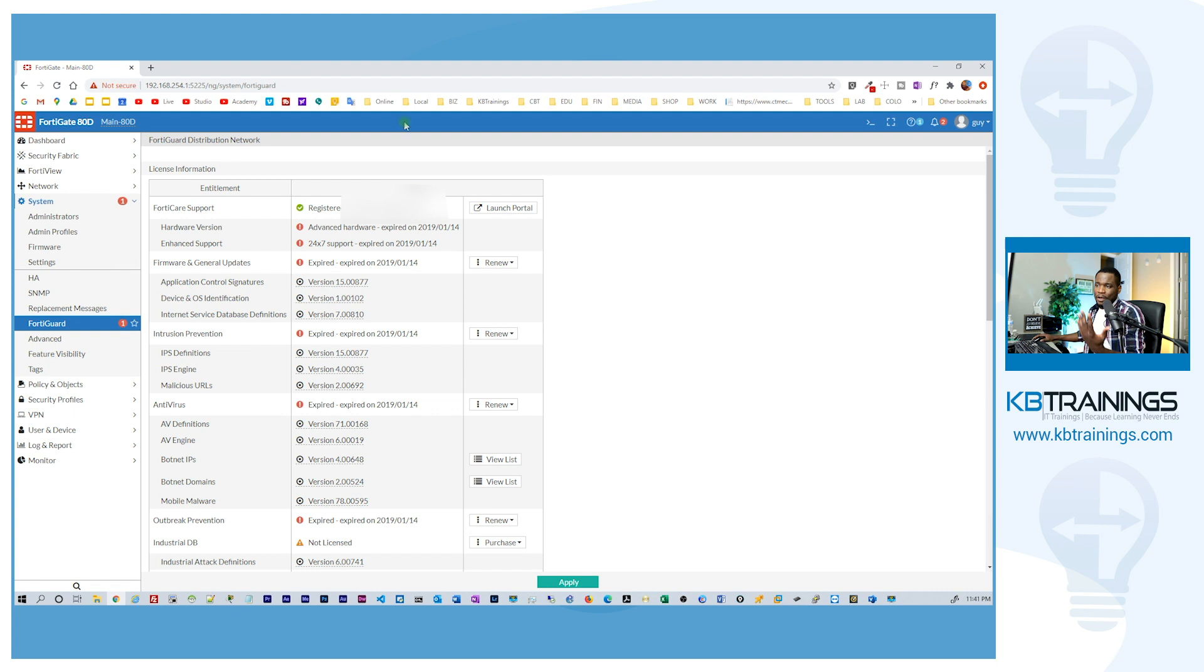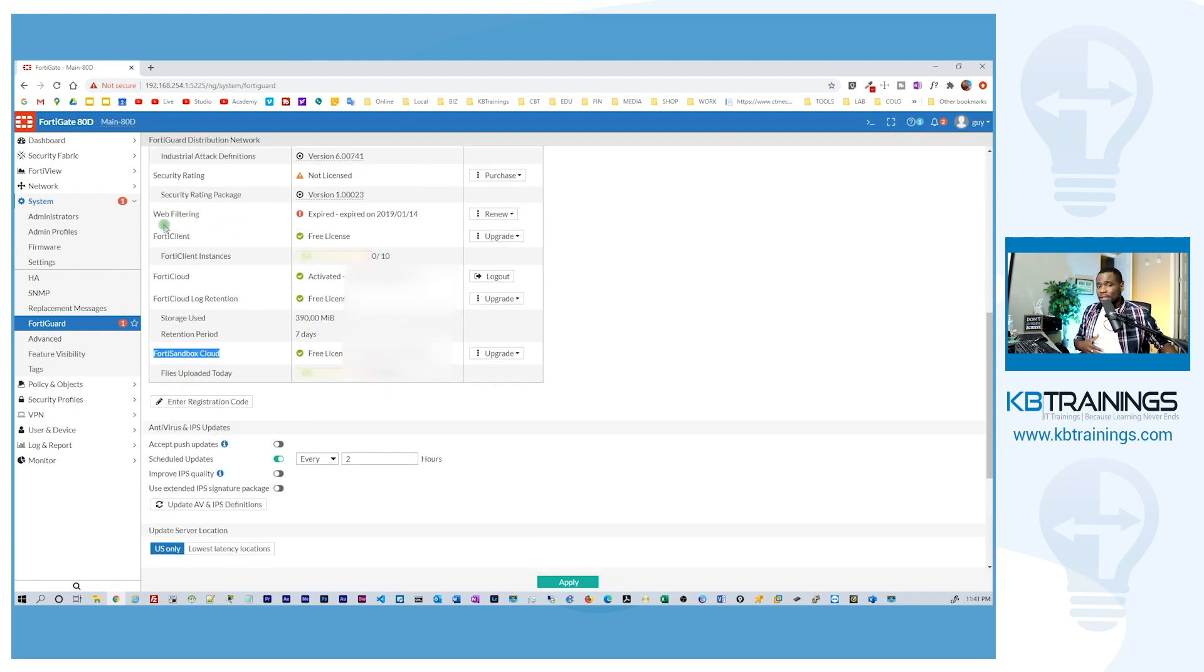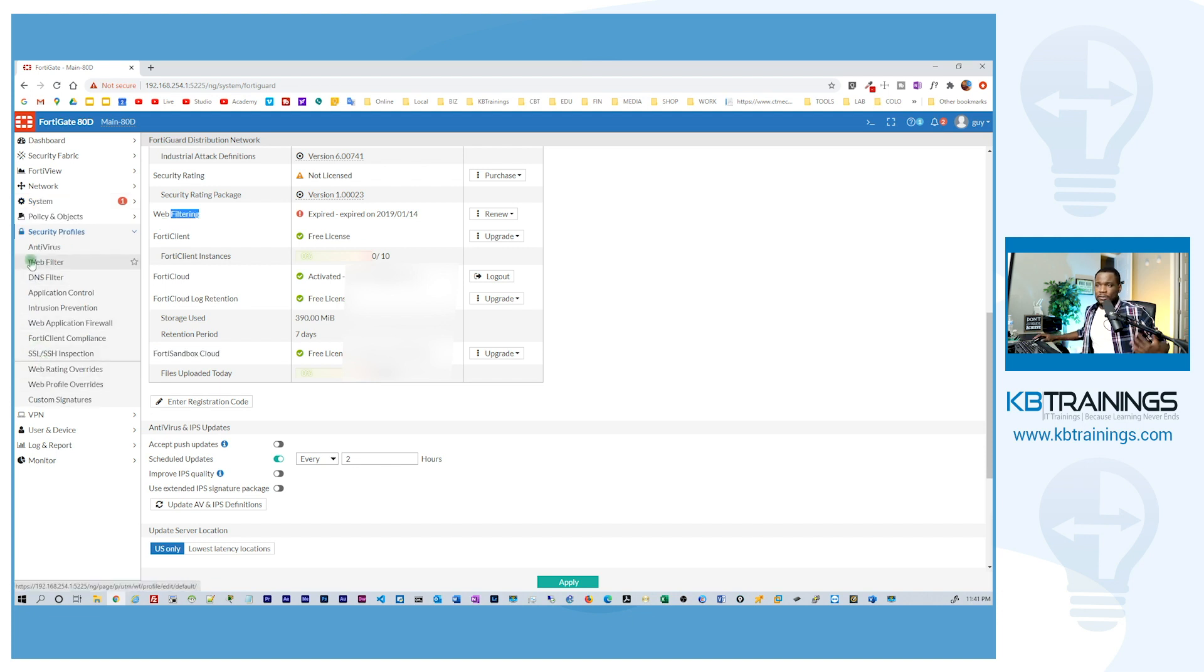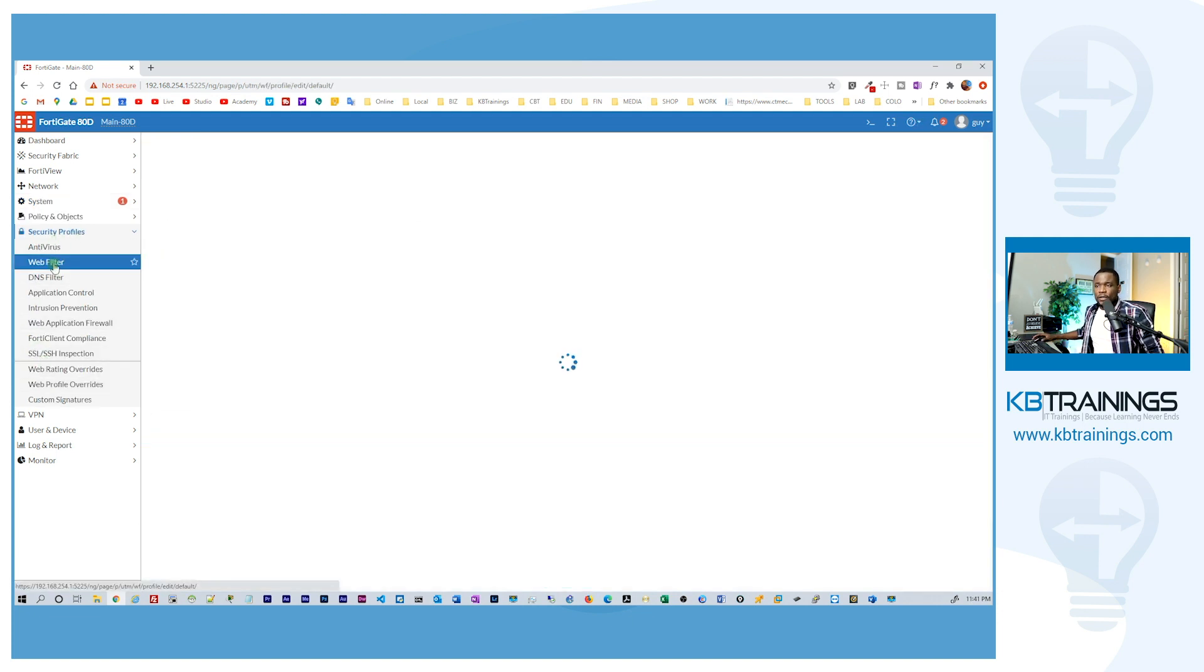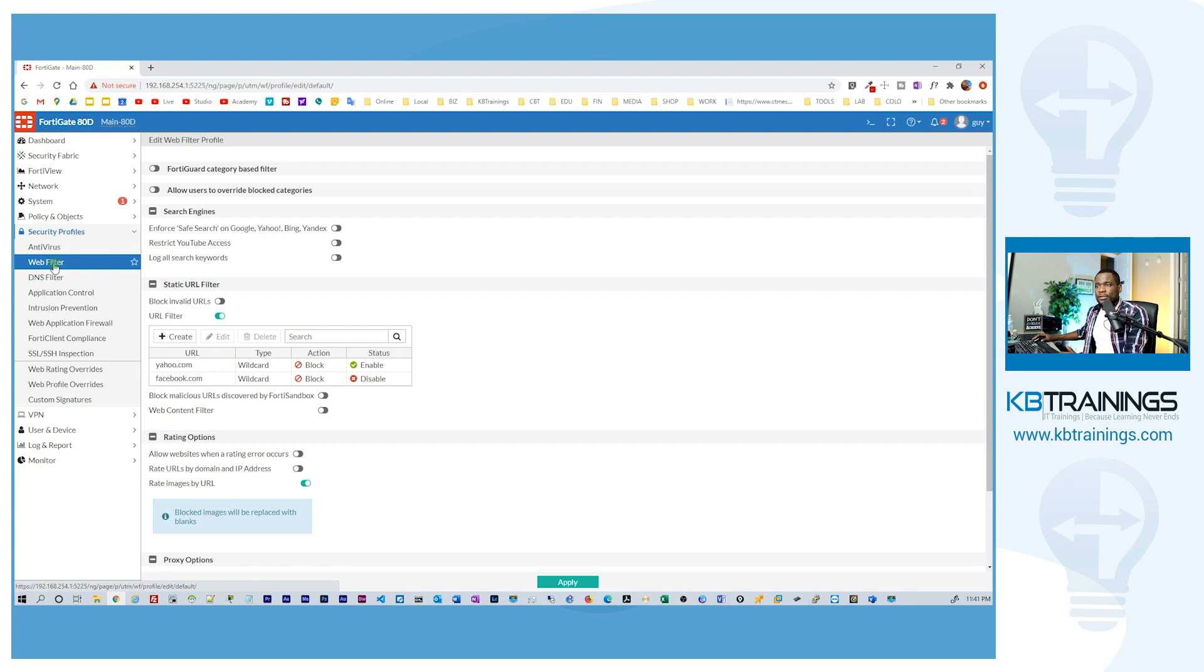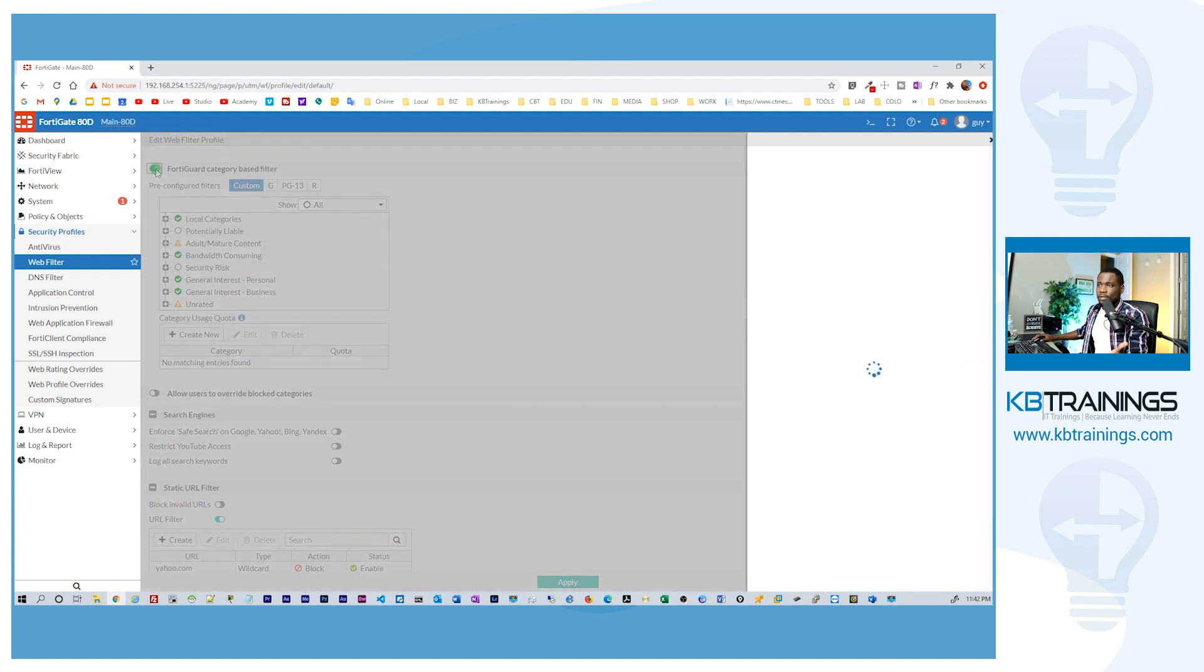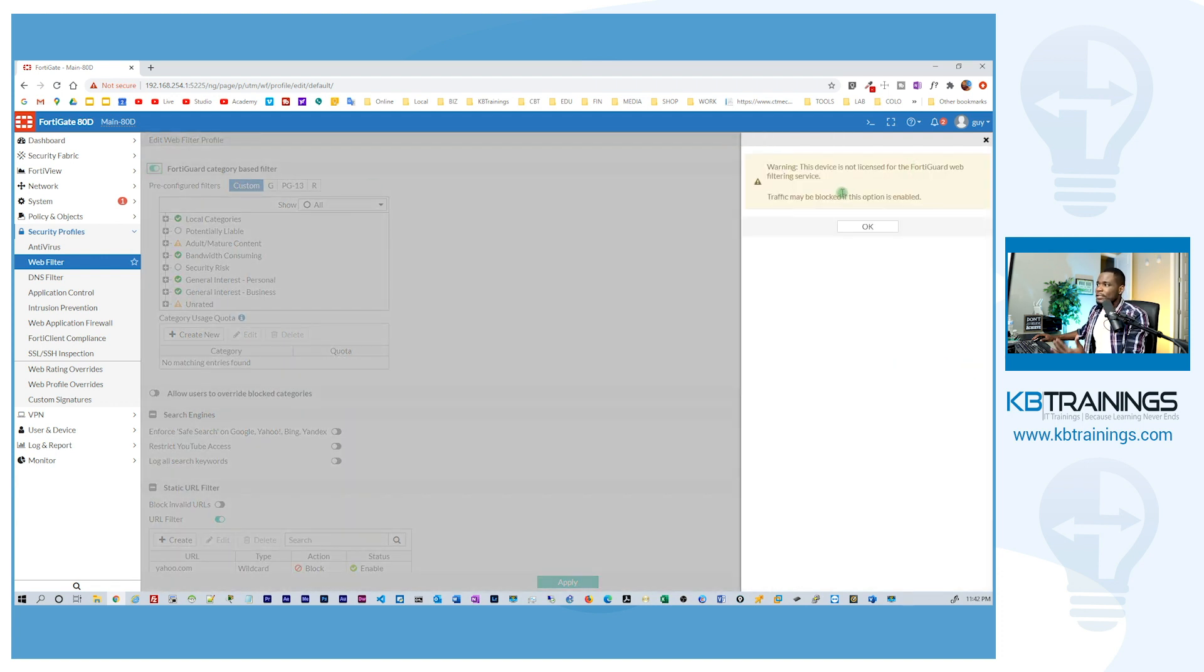For example, web filtering. This is web filtering. Instead of me relying on the FortiGuard to see what websites are good and what are not, I can just come here under security profile and go under web filter and you can see here that the FortiGuard category based is disabled because I don't have any licenses. I'm trying to enable it. They're like, hey, you cheater, stop doing that. You don't have any license for it.